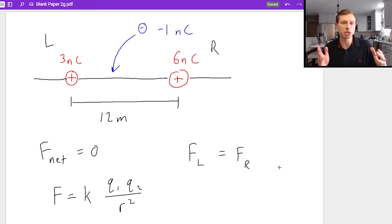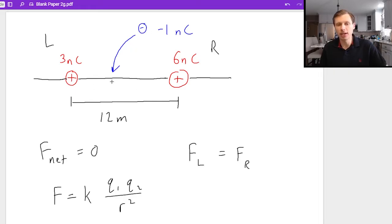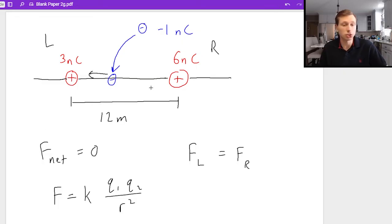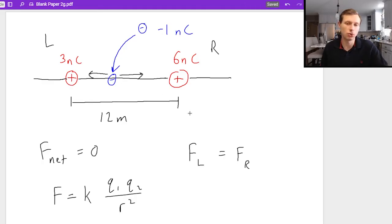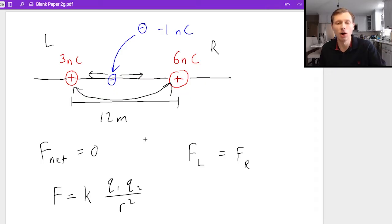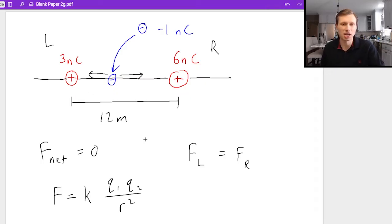The charge must go somewhere in the middle of these two charges, because if I have a negative charge somewhere in between, then that negative charge is going to feel two forces. One force is going to be attracted to the 3 nanocoulomb charge to the left, and it will also be attracted to the 6 nanocoulomb charge to the right, because opposite charges attract. I do not care about the forces between the 3 and the 6.